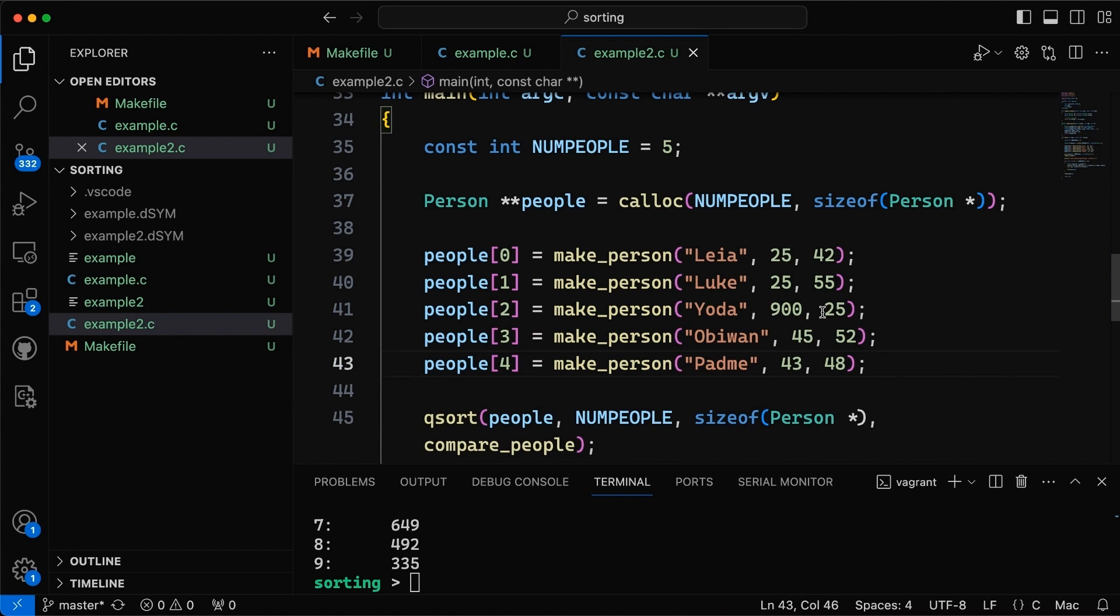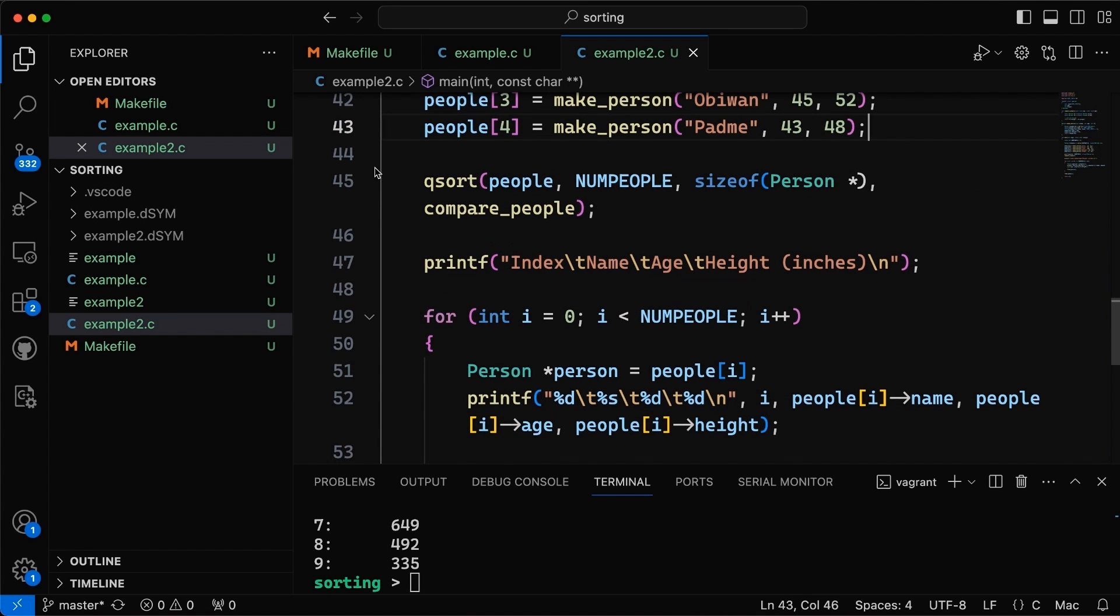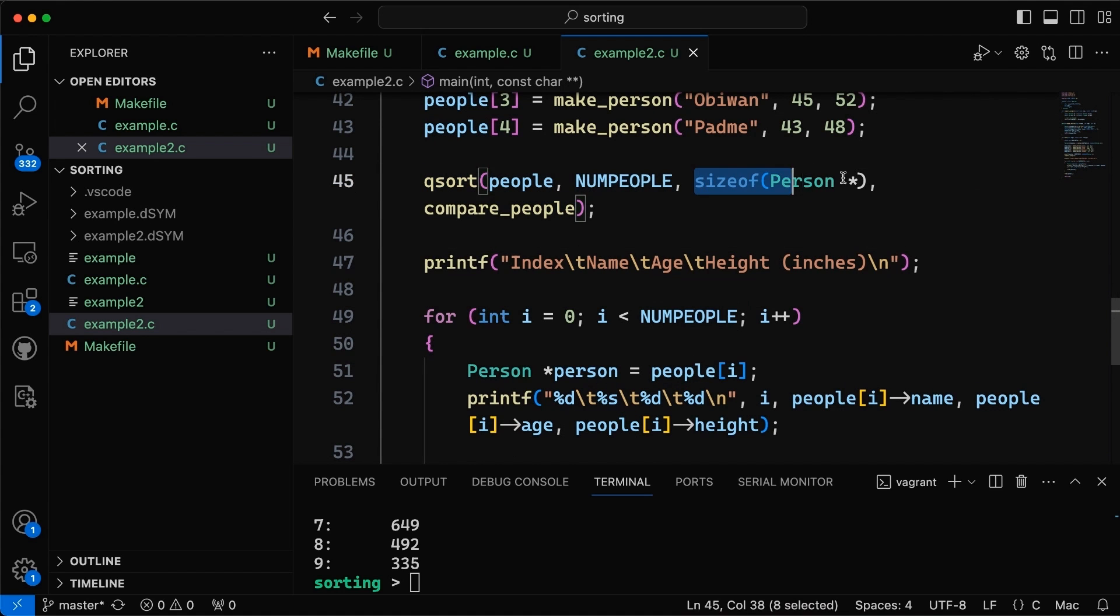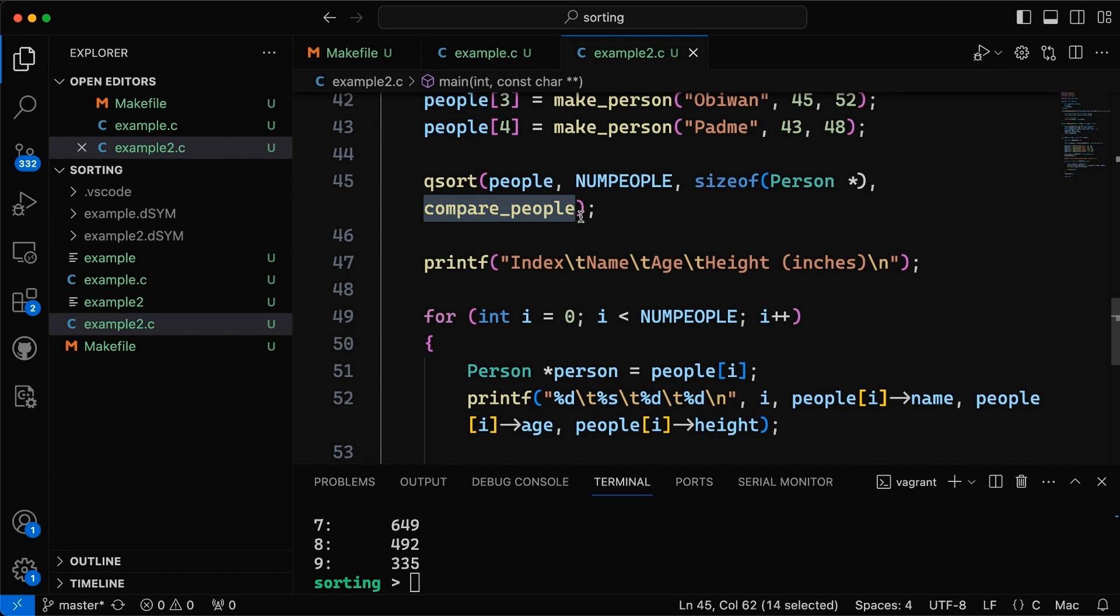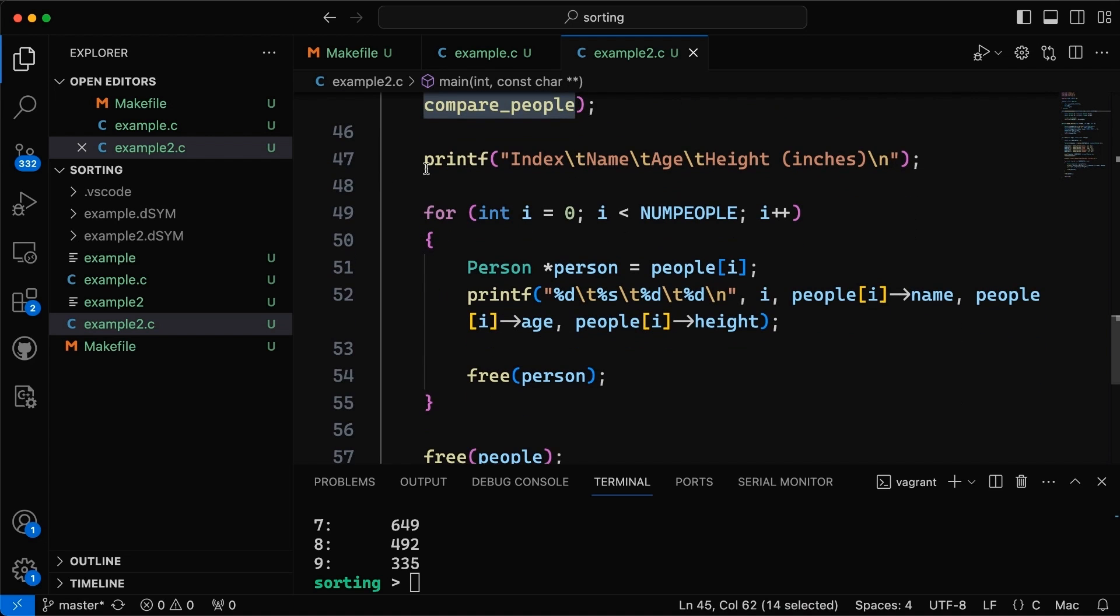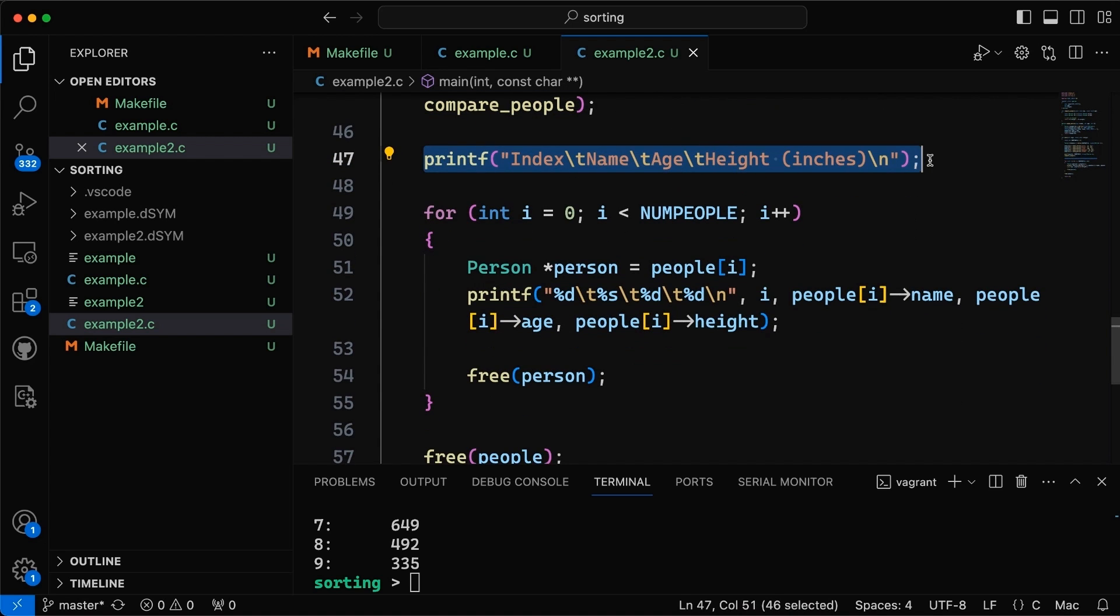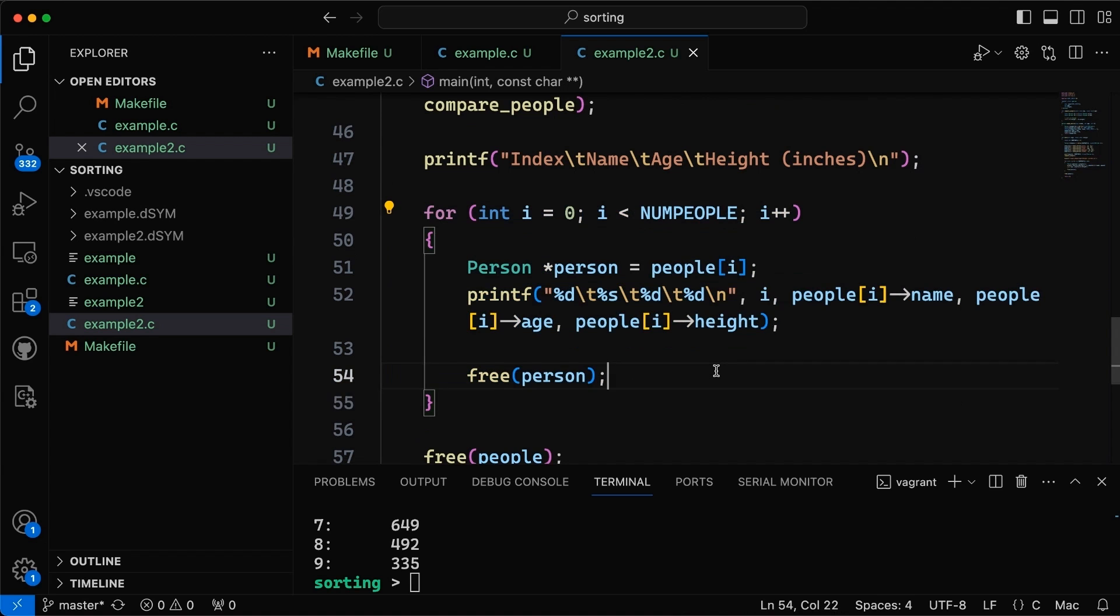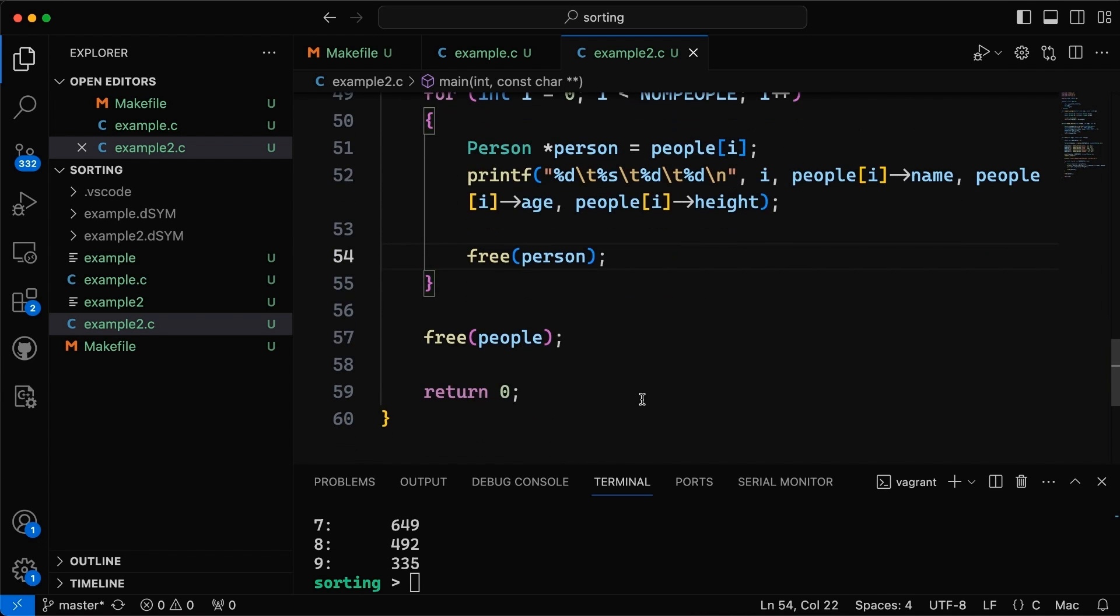Then we're going to again use qsort, again we're passing in our array, num_people so this is again the length of the array, the size of the elements of the array because now they're pointers, they're not ints, and then we've got this function called compare_people, we'll go look at that in just a second. Then what I'm going to do right here is we just print - I'm going to print a header row and then have a for loop that goes through and prints out the information for each person and then when it's done printing each person it frees the person and then when it's done it frees the whole array.